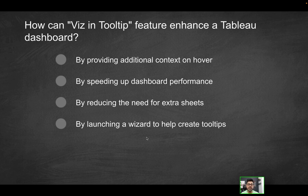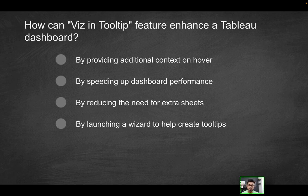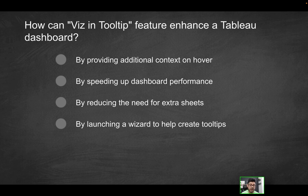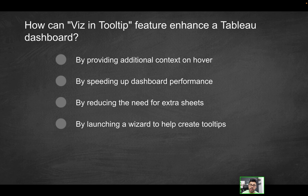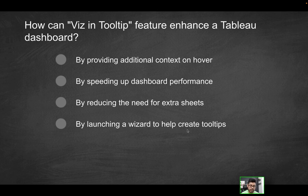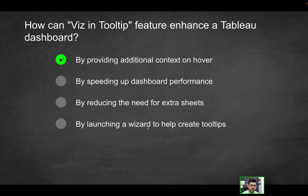By reducing the need for extra sheets—we actually had to use an extra sheet to make that tooltip possible. You could hide this if you wanted to, but at the end of the day that worksheet still exists within the workbook. So by no means are you reducing the need for extra sheets. You're actually introducing additional sheets to make that feature possible. Last option: by launching a wizard to help create tooltips—that's just a distractor. The only correct solution here will be the first option.